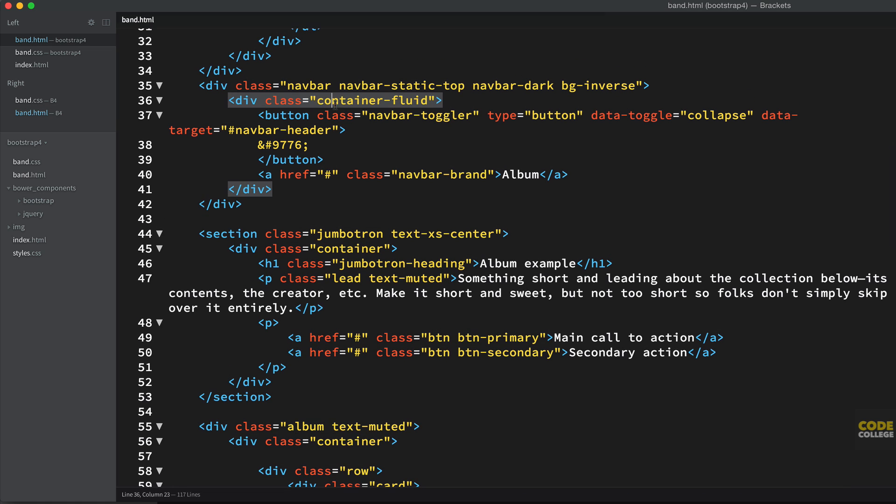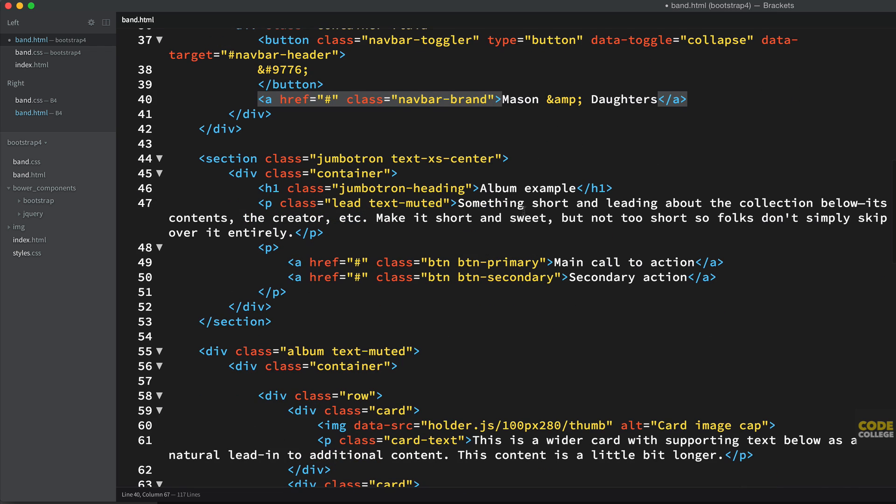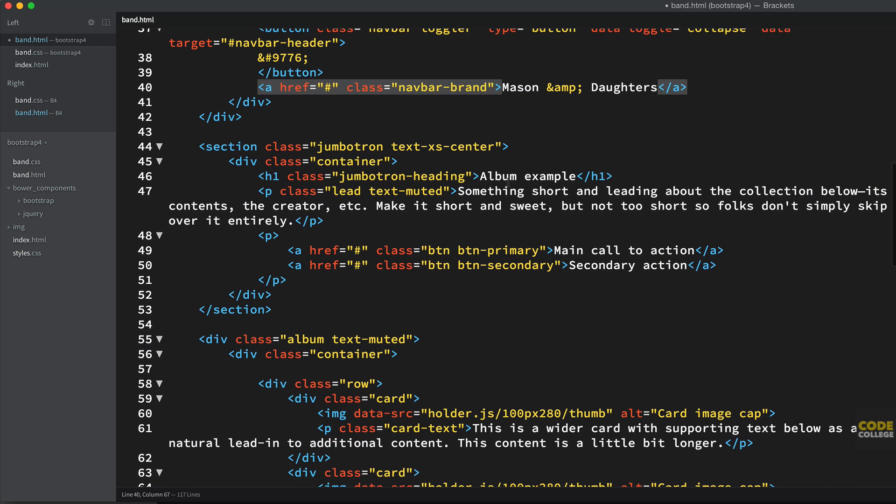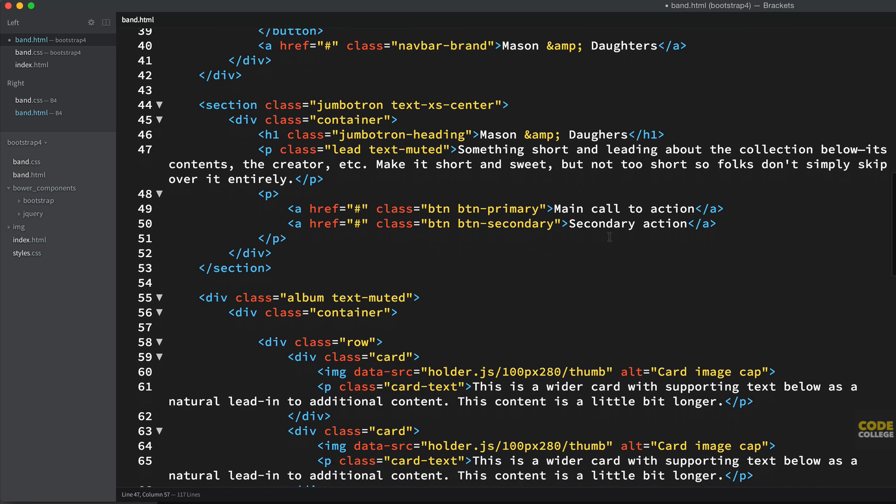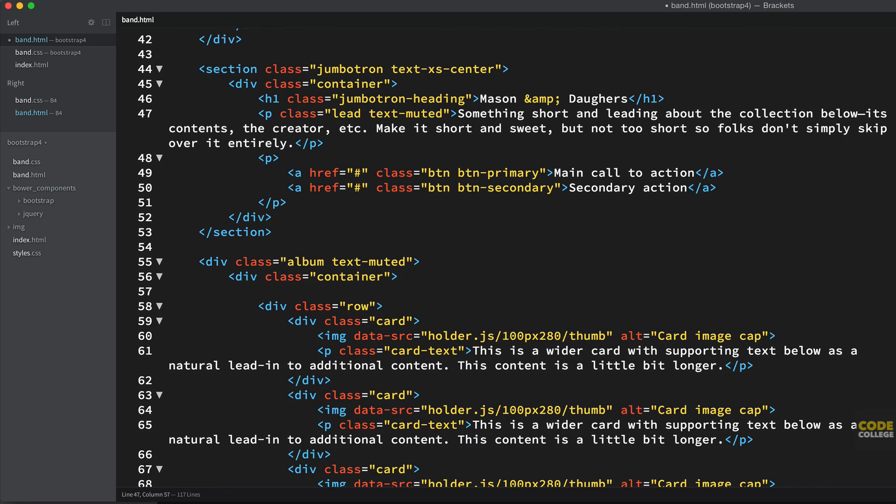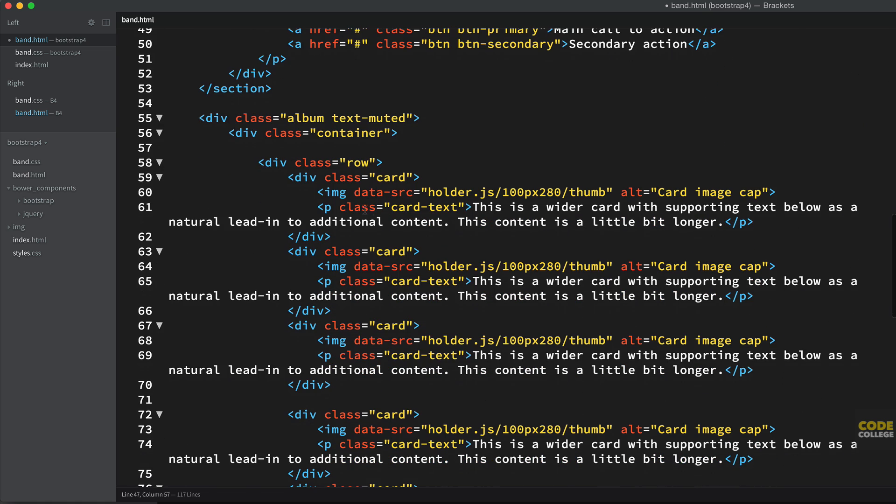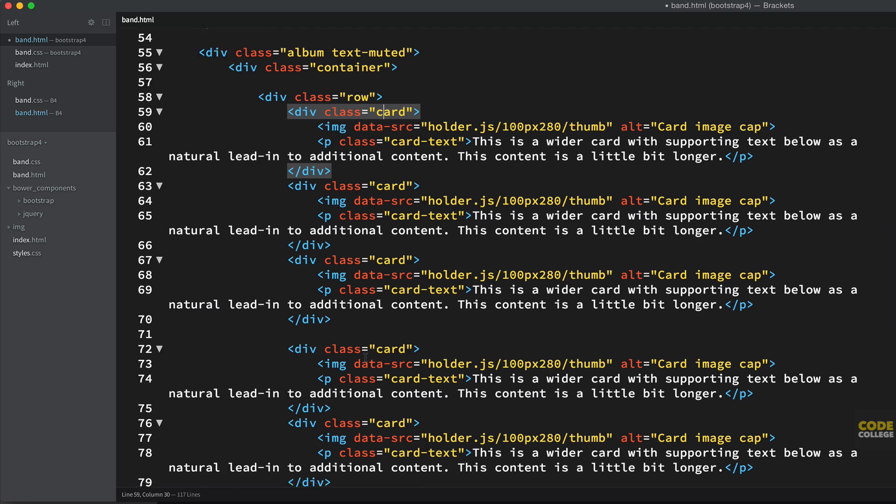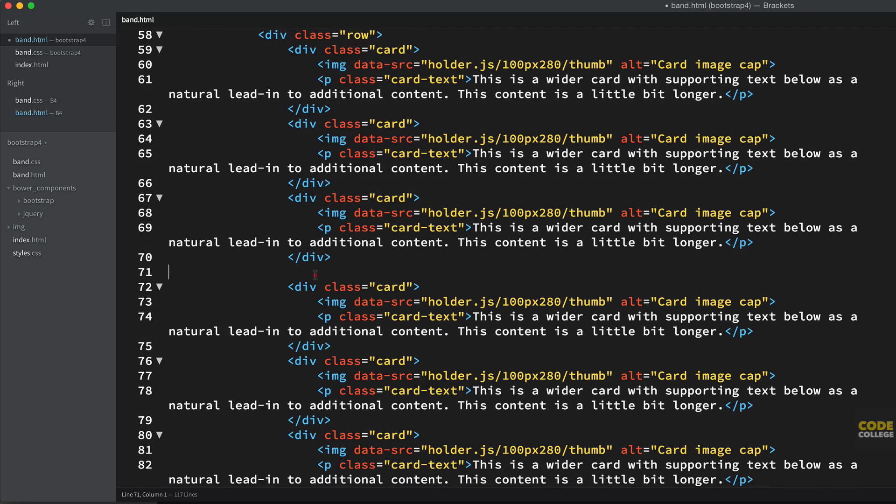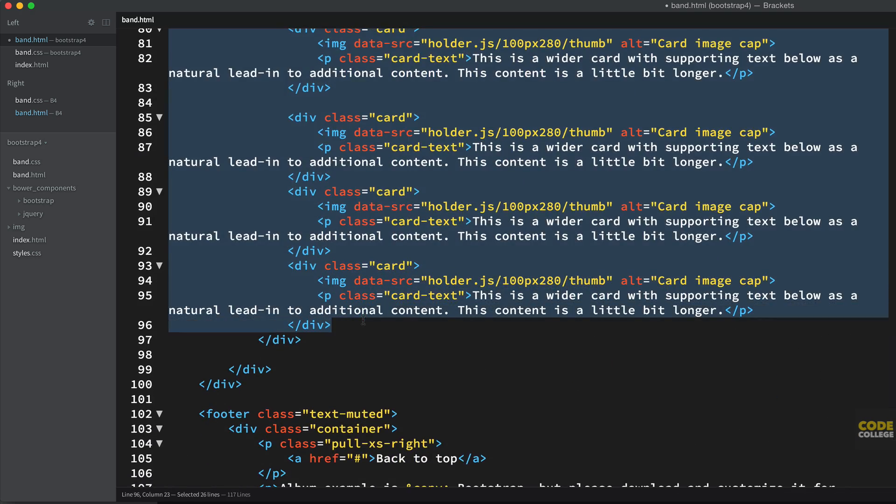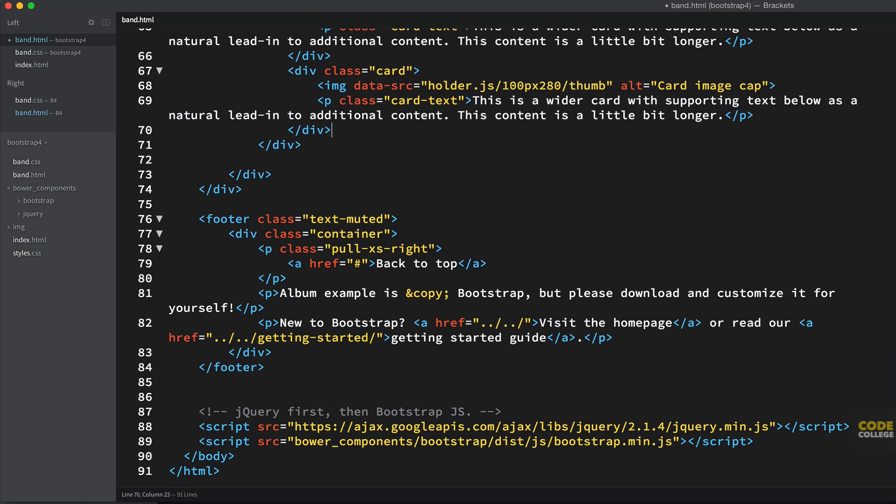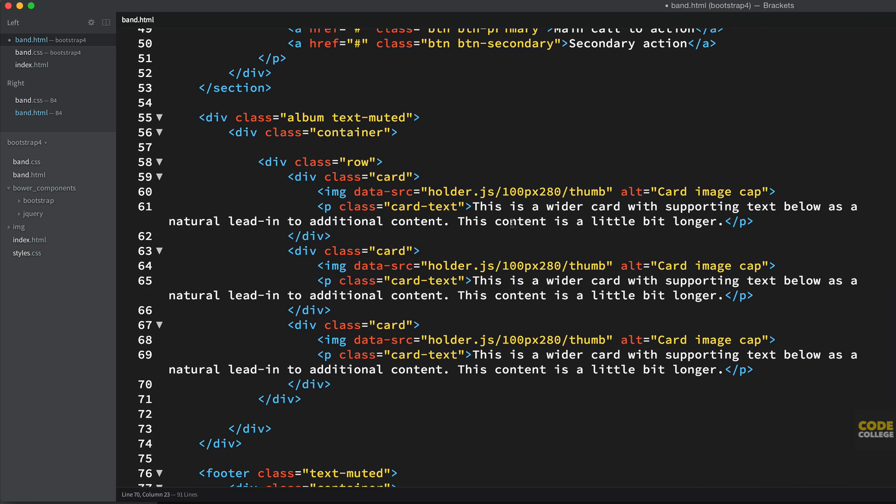Head back to band.html and now we're going to play around with some of this stuff. We're going to scroll ourselves down to the nav bar here and we're going to change nav bar brand from album to Mason and Daughters. Just a random band name. You could call it whatever you want. And down in our jumbotron, we're going to change a couple of things. So instead of album example, Mason ampersand Daughters. I'm just going to leave this text muted stuff here. Main call, secondary call. That looks good to me. Now we don't need all the cards here. We only want three. So one, two, and three. We're going to remove all the rest and delete those. I'm only going to keep three examples. Keep it simple.